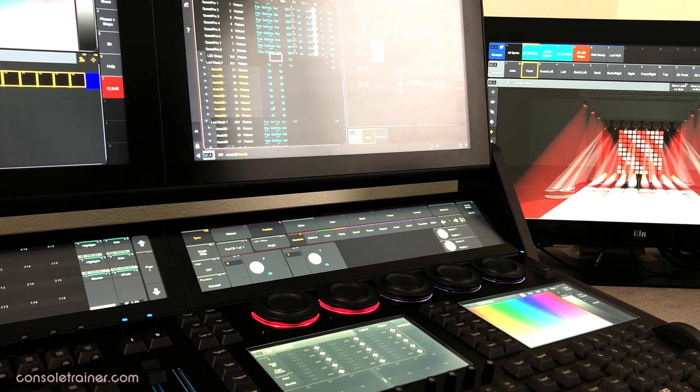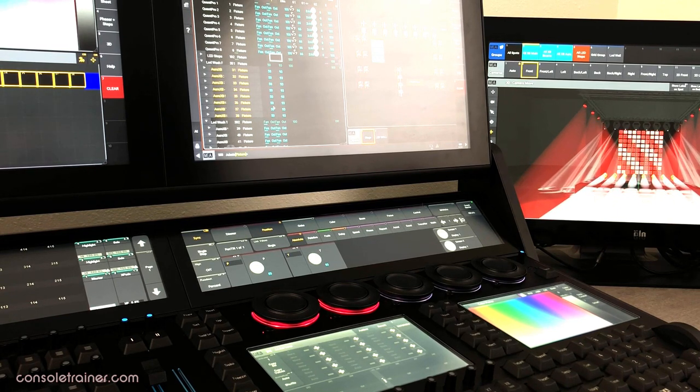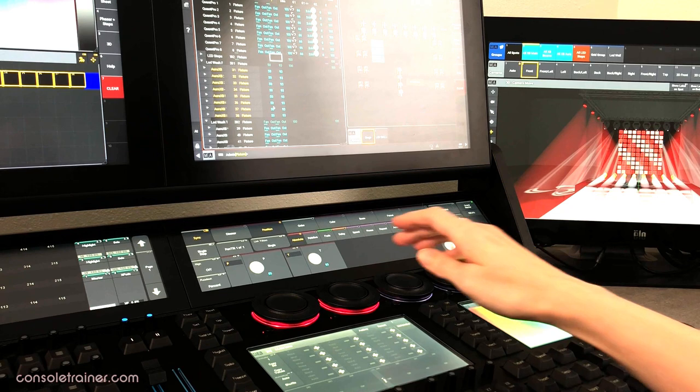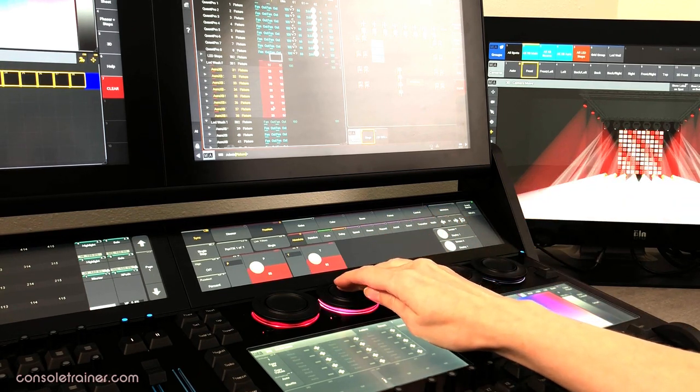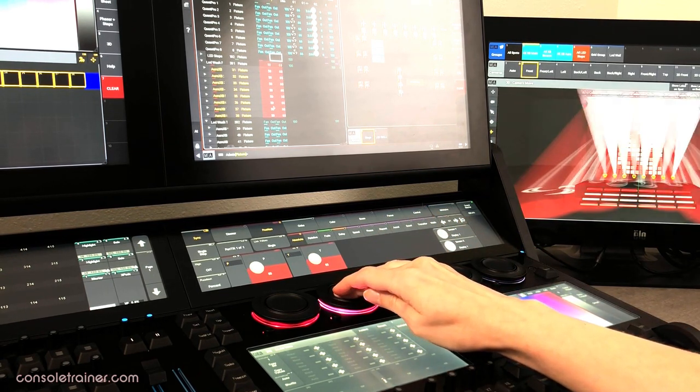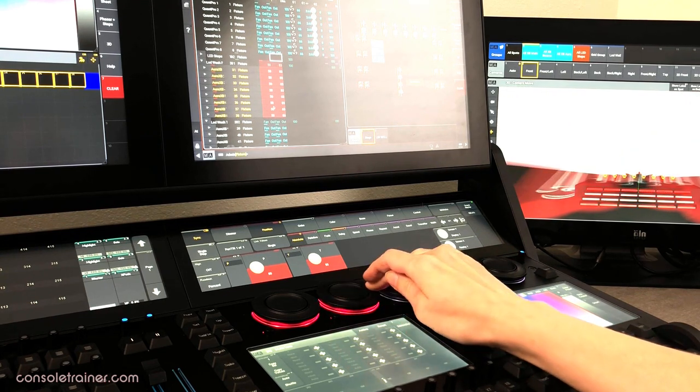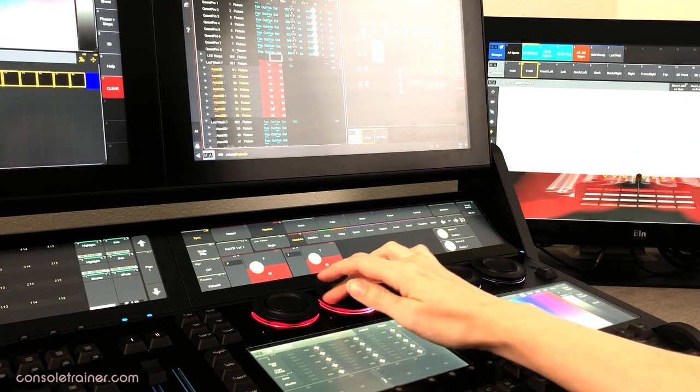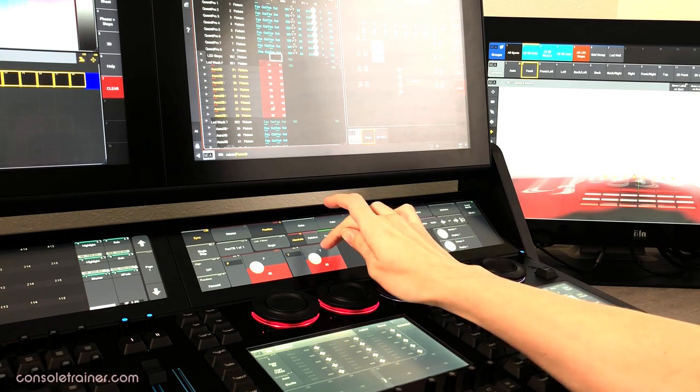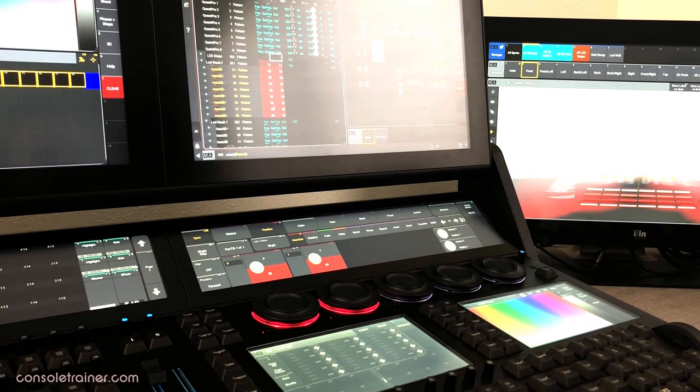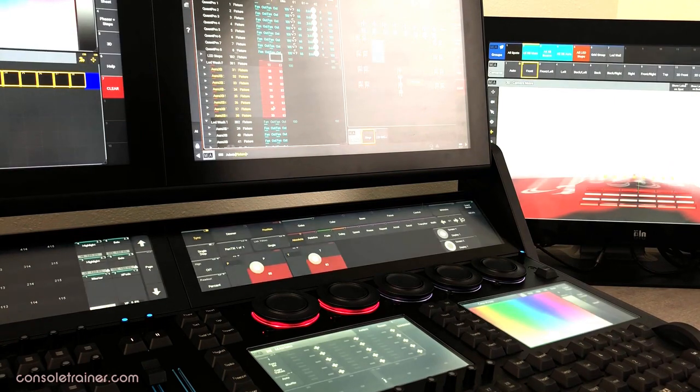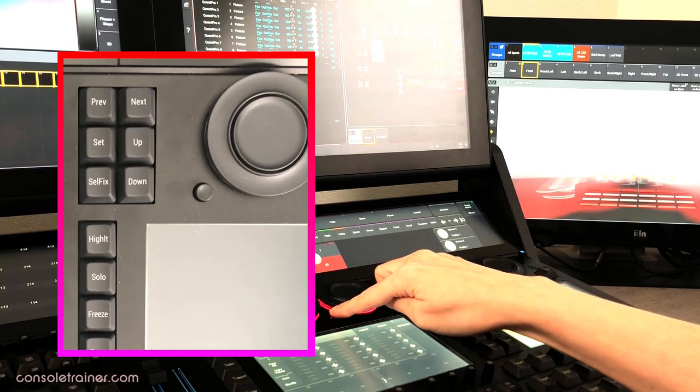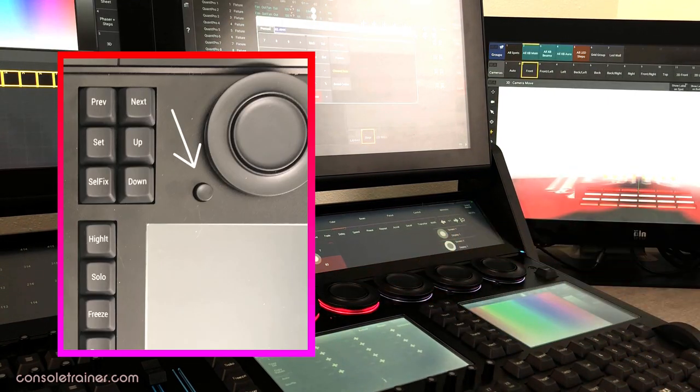On the encoders, they're all dual ring. When you're working with fixture attributes, the inner ring is coarse control and you can hold this down while turning to go faster. And the outer ring is now fine control. Want to bring up the calculator? You can still click on the attribute on screen like the MA2. Also, you can still press the inner encoder. There's now a third option, which is pressing this little button called the dual encoder key.